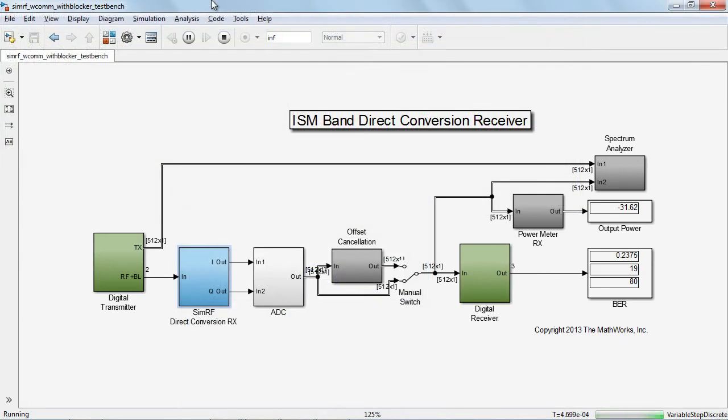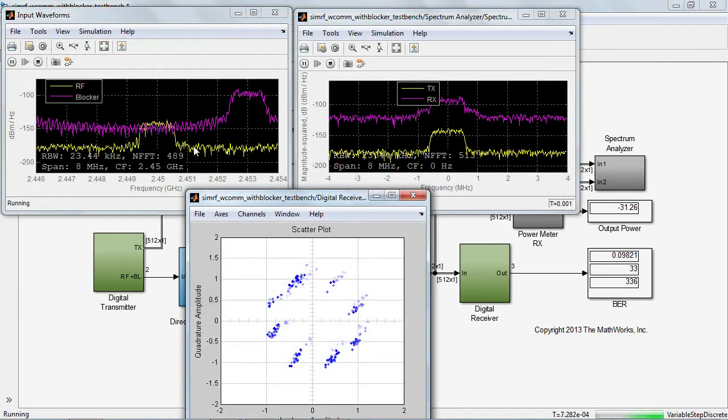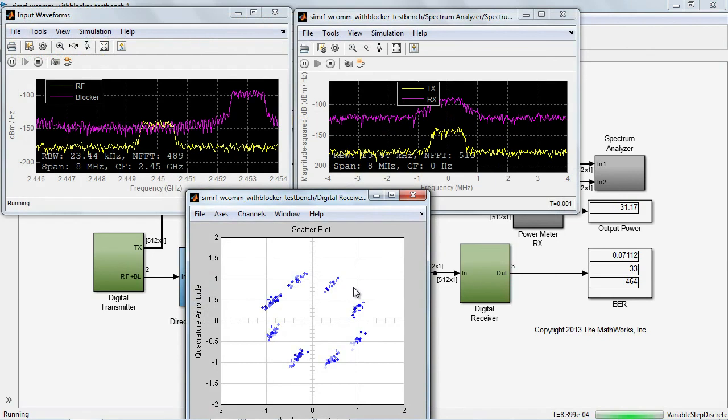The results of this simulation tell us that we need an algorithm for DC offset correction. After applying a simple digital signal processing algorithm and running the simulation, we are able to center the constellation back around 0 as well as reduce the BER.